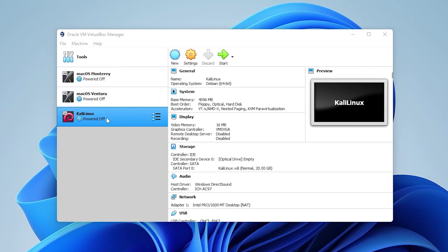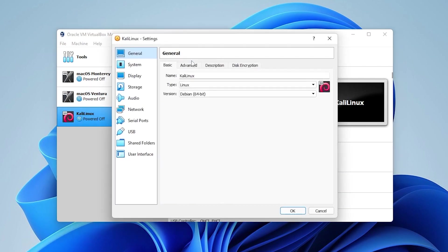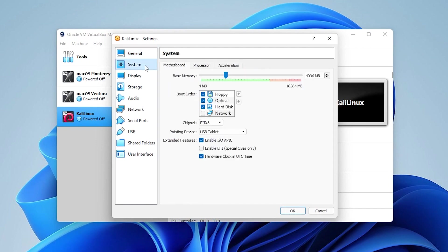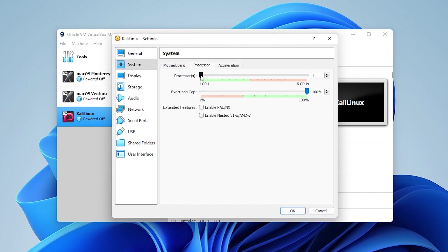Now what we're going to do is we're going to have Kali Linux selected over here and then click on the settings button up at the top. In general, we're not going to be doing anything. We're going to leave that as default. Then we're going to go into system and we have four gigs allocated right now, which will be fine.